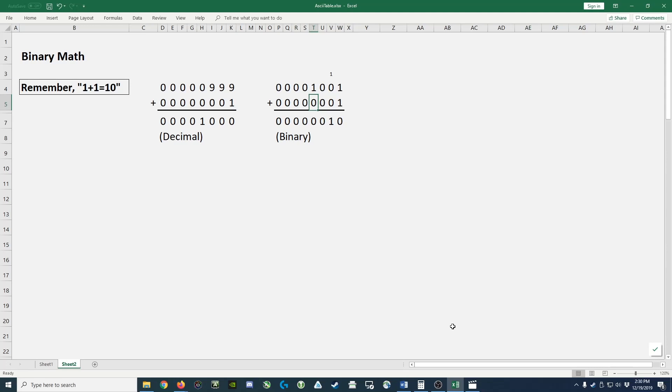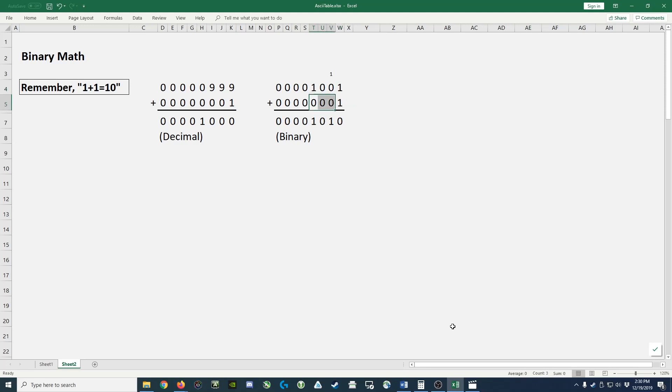1 plus 0 is 1. So you can see that 1, 0, 0, 1 plus 1 in this case gives us 1, 0, 1, 0.